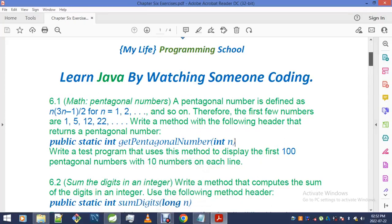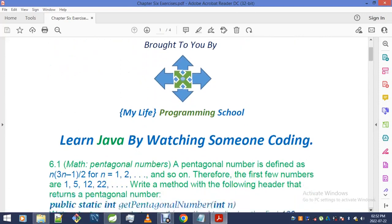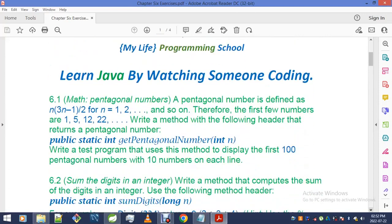Hello, greetings to the whole world. It's Luandile here, the leader and instructor of MyLife Programming School. Right now I'm about to dive into the very first exercise on this chapter entitled Methods.